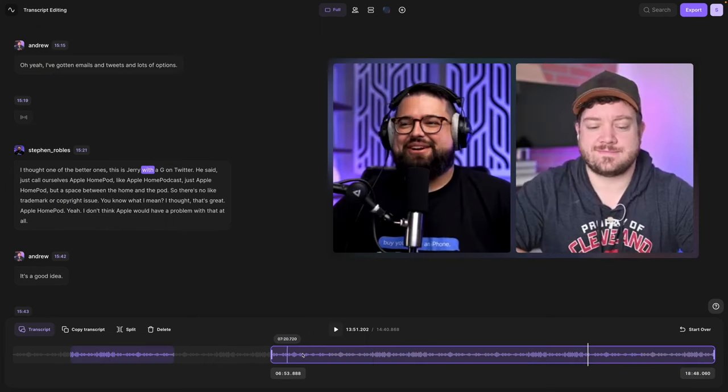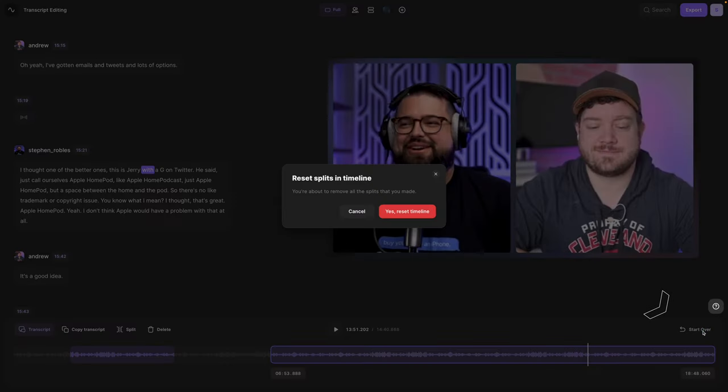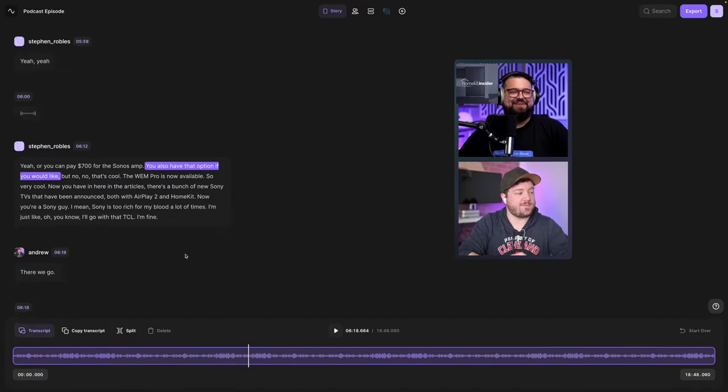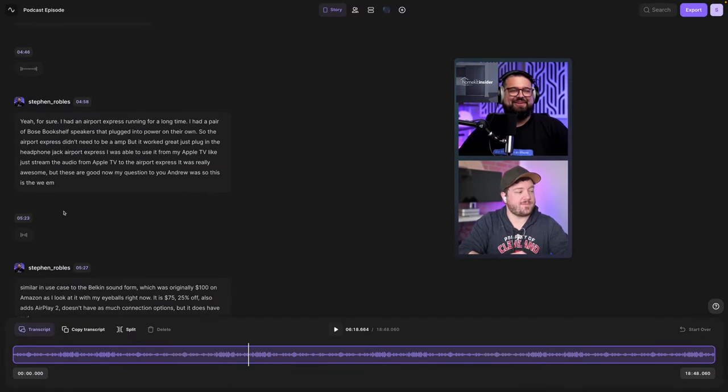And if you'd like to start over with all of your edits and cuts, click the start over button in the bottom right hand corner. You can reset the timeline and now I have the full transcript and the full video and audio files to edit.